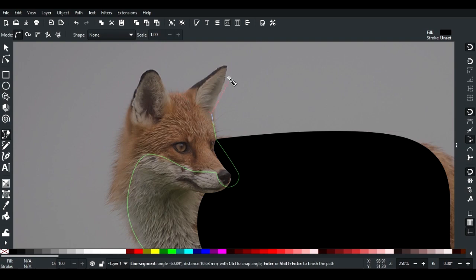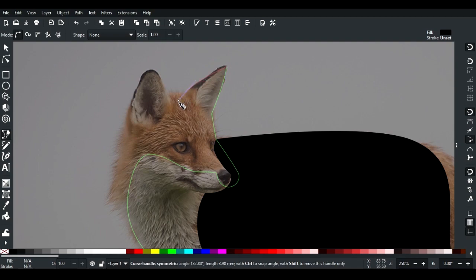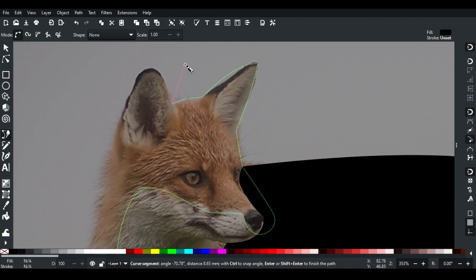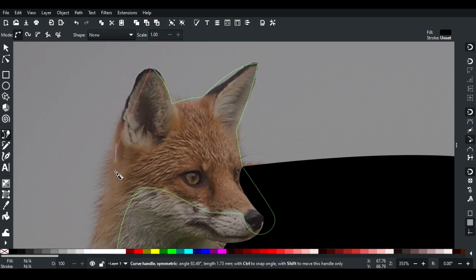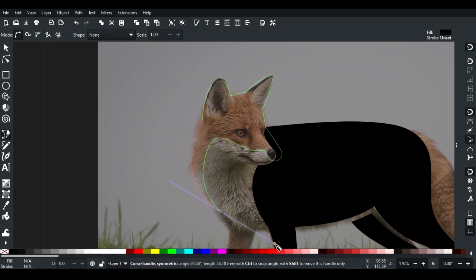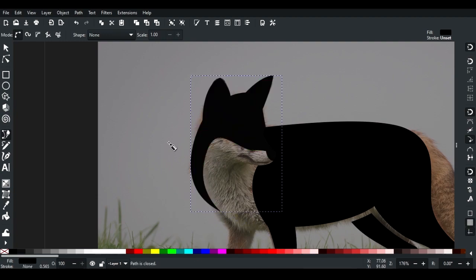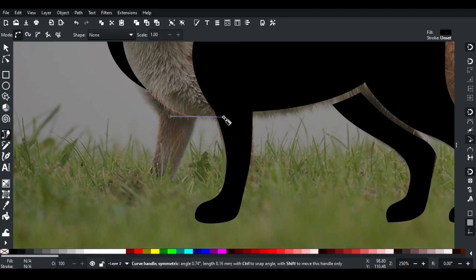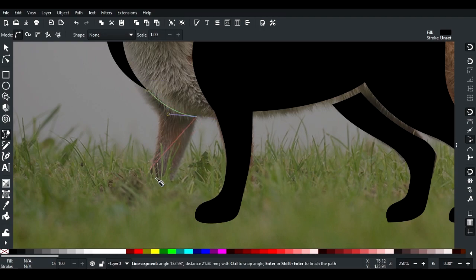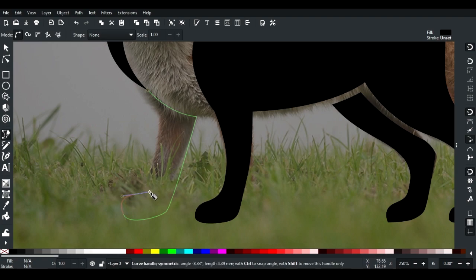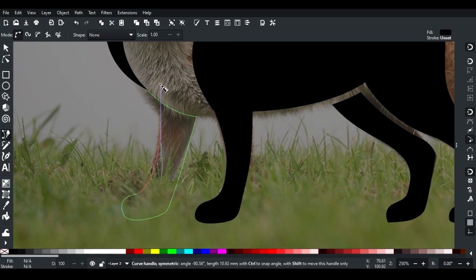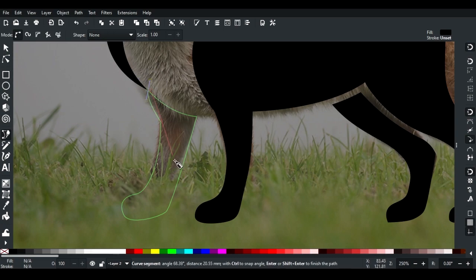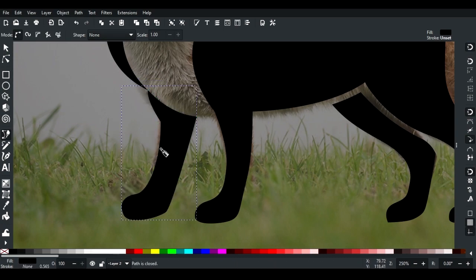Use Shift+L to create straight lines to curves while completing the path. Draw randomly to hide the grass in the legs area, then complete the path.